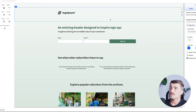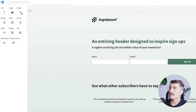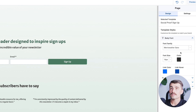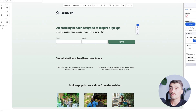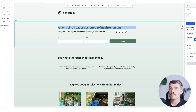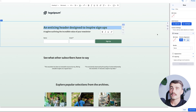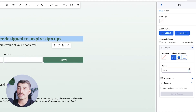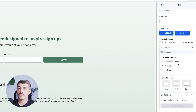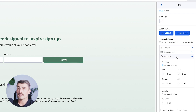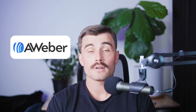Similar to the email builder, on the left-hand side you have different elements to add to your landing page. On the right-hand side, there are settings and tools to adjust each element further. For example, with a heading, you can change the alignment, give it a border, change appearance like drop shadow and corners, as well as adjust individual spacing.